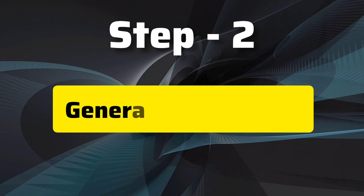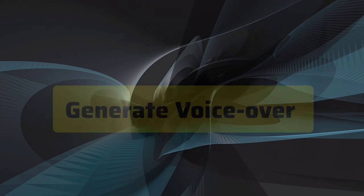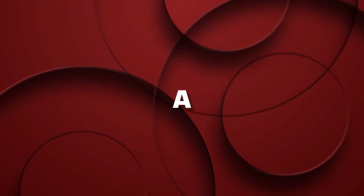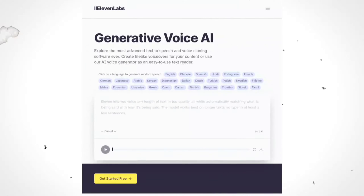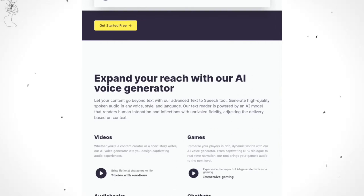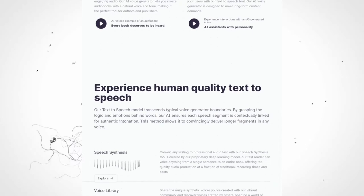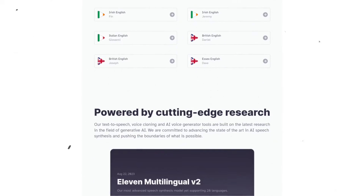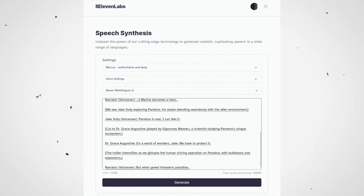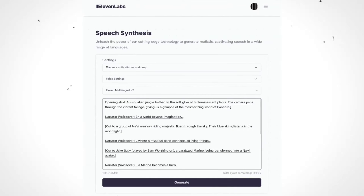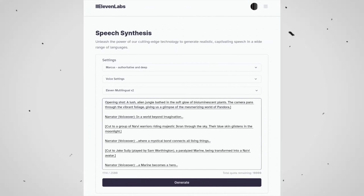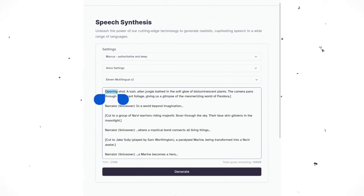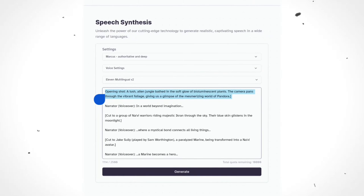Step number two: generating the perfect voiceover for our project. For this part, we're heading over to a fantastic voice generator tool called Eleven Labs. This is where the magic happens — where we get that impeccable voiceover to match our cinematic vision. I'm going to show you how easy it is. I simply copy and paste my script right here. We only need the narrator's voiceover, so I'm going to cut away everything that isn't relevant. Keep it clean and straightforward.